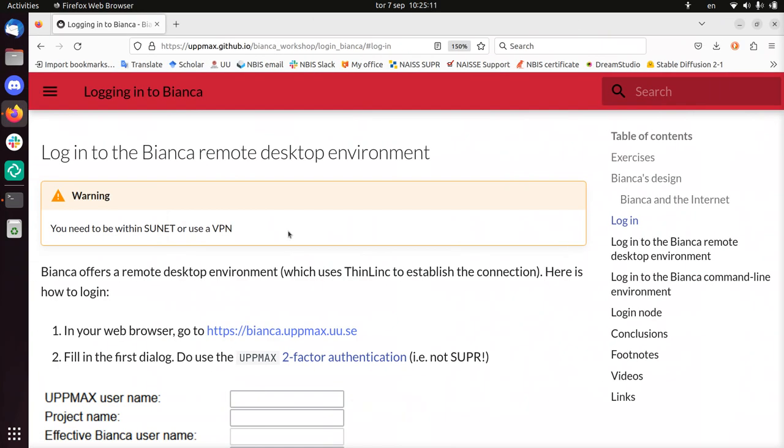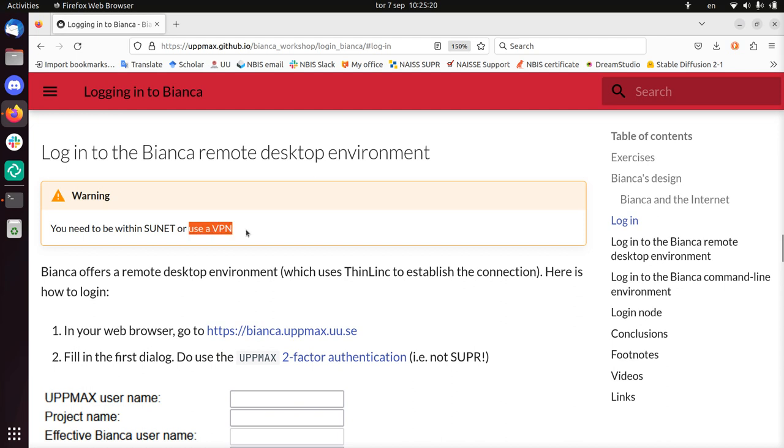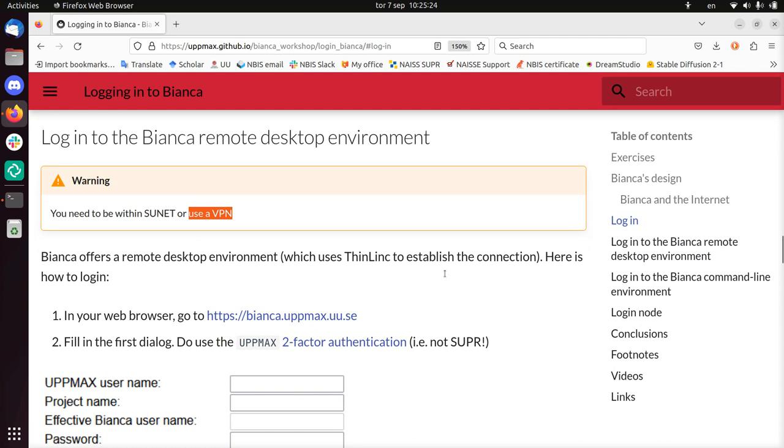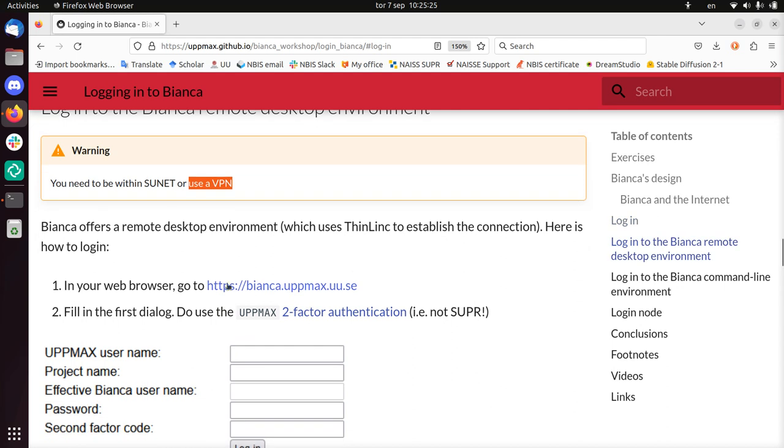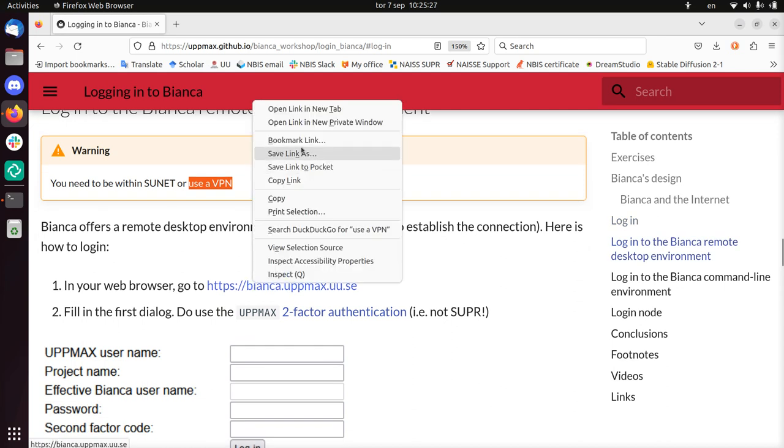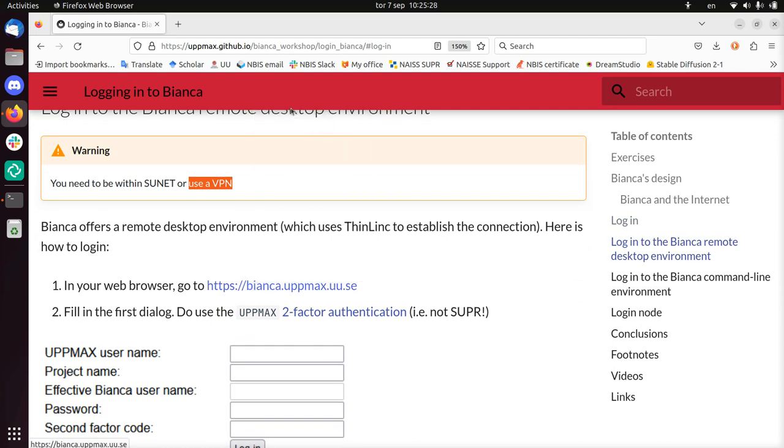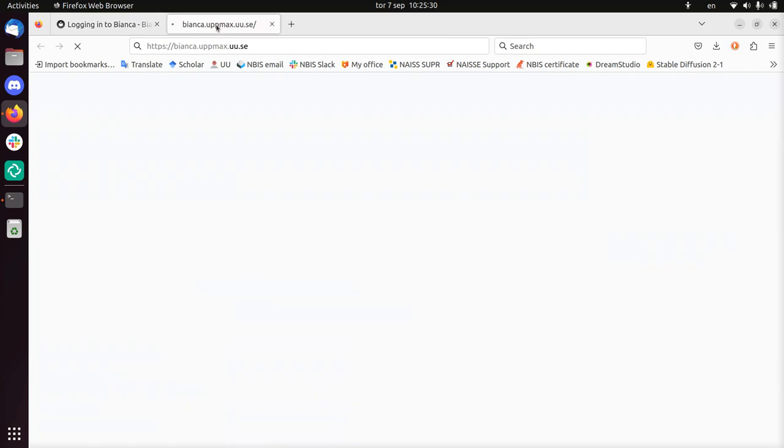Hi, I'm going to show you how to log in to the Bianca Remote Desktop Environment from outside Sunet, that is using a VPN. To log into the Bianca Remote Desktop Environment, usually you go to this URL. I'm going to show you, I can't log in there yet. I'm outside of Sunet so nothing happens here.